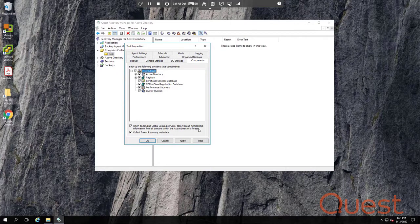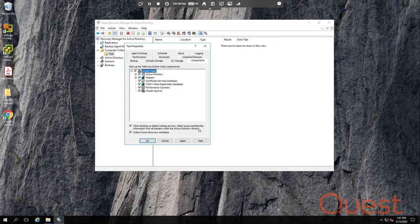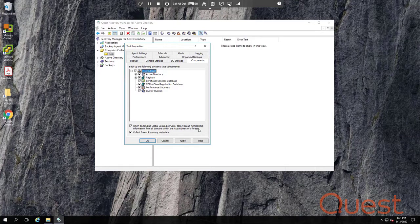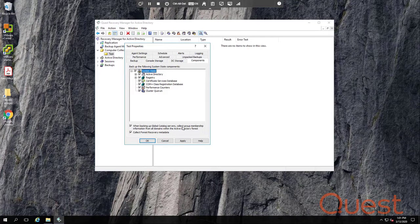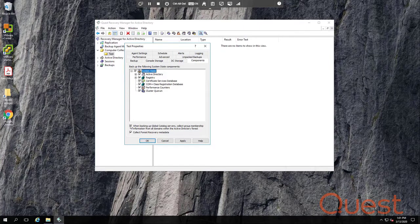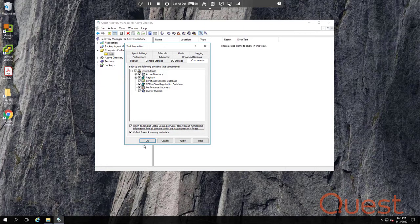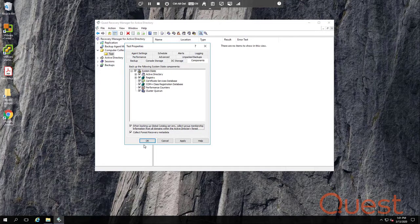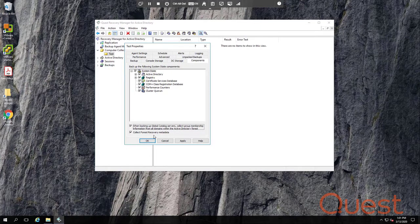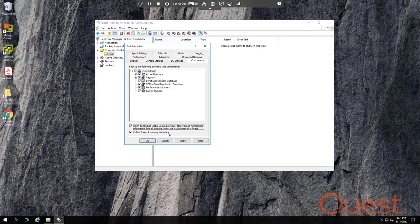This checkbox down here allows the backup agent to reach out to other domains in order to get cross-group membership. This helps in object-level recovery, where a user may be a member of a group in another domain, but it's not really required. And in some situations, it may not be possible to collect this information. So it is okay if you uncheck this box. Collecting forest recovery metadata is required for the forest recovery process, so it's only available in Forest Edition or Disaster Recovery Edition.